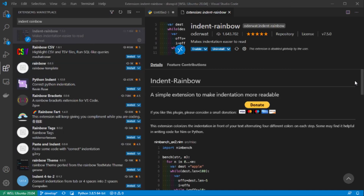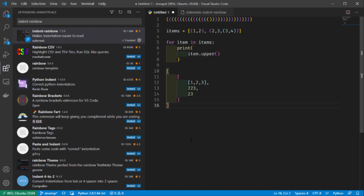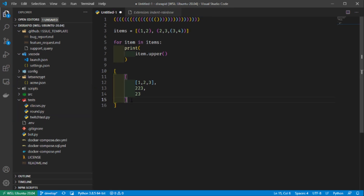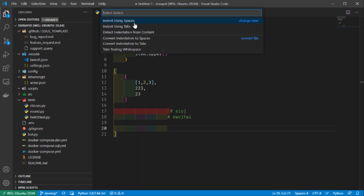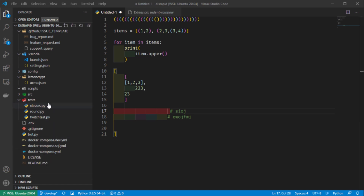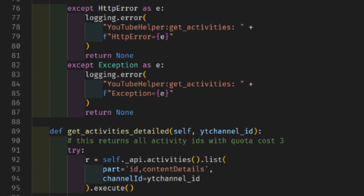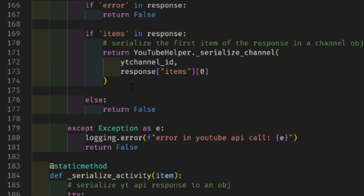The next extension is called Indent Rainbow, which is very useful for structuring and reading your code — especially when you use a lot of indented lines, which is always the case in Python. When lines are indented, you can see errors: if you're missing spaces, the line is marked red, and based on the indent level it's colorized in different colors. Together with Bracket Pair Colorizer, Indent Rainbow makes it very easy to read even complex projects. You definitely want to get this extension.